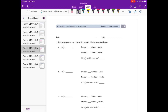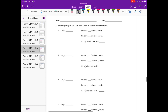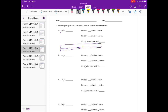Lesson 25 homework, number one: draw a tape diagram and a number line to solve, fill in the blanks that follow. Let's draw our tape diagram — we have three and we're splitting it into thirds. On our number line we have three, and I'm going to split it into three equal pieces: one, two, three. Then we're going to break these into thirds.